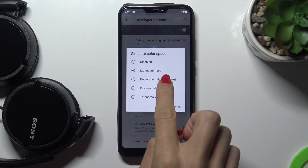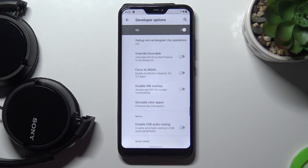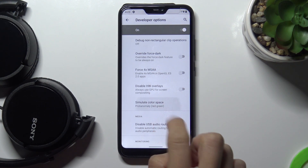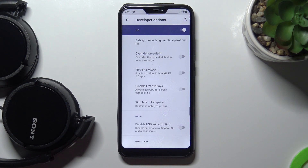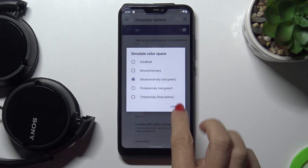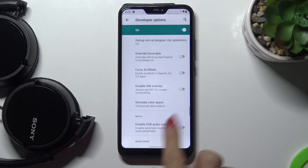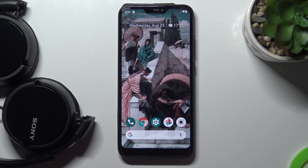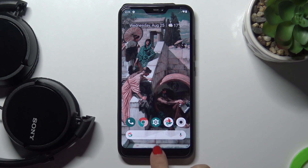Then you can pick red-green, or a different palette of red-green, and also blue-yellow. It's up to you — whichever color palette you prefer.